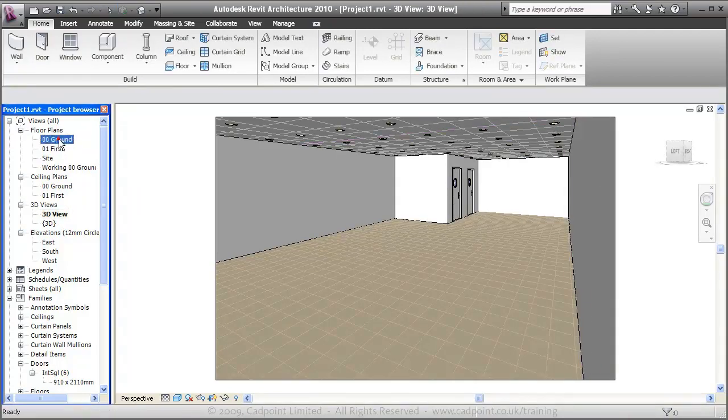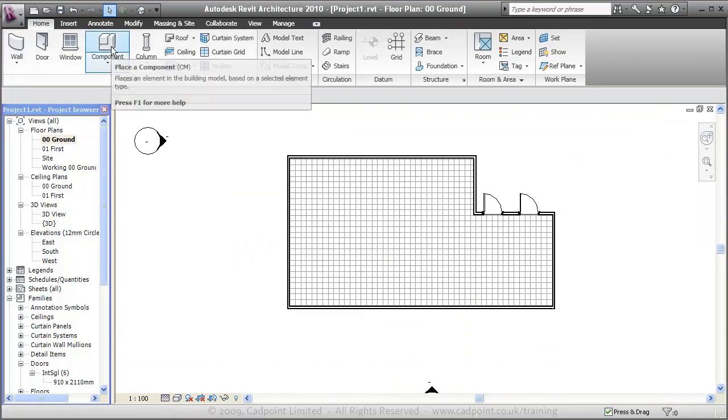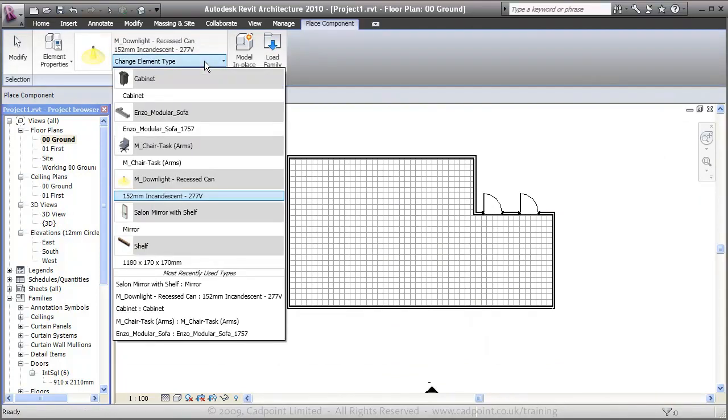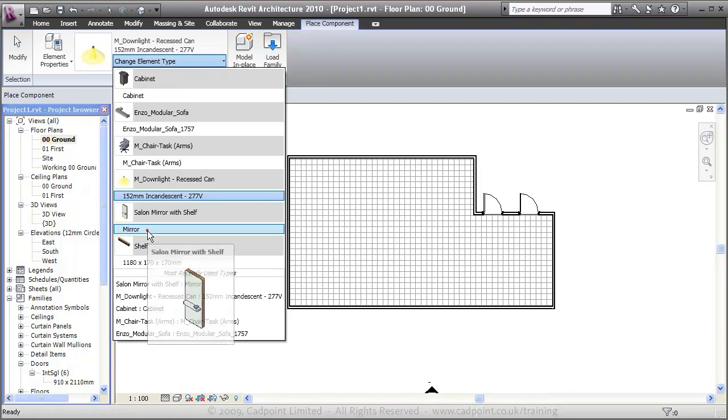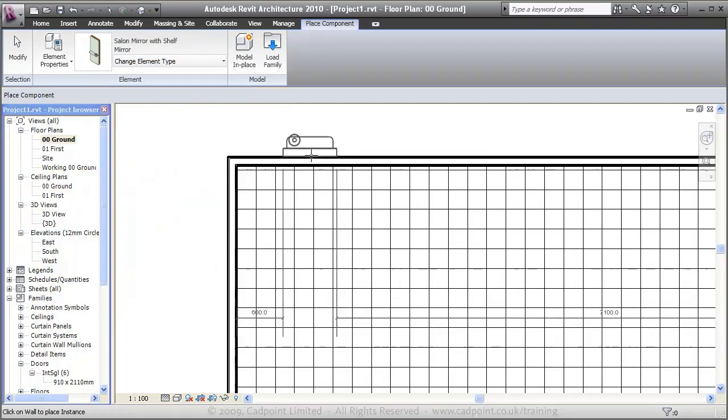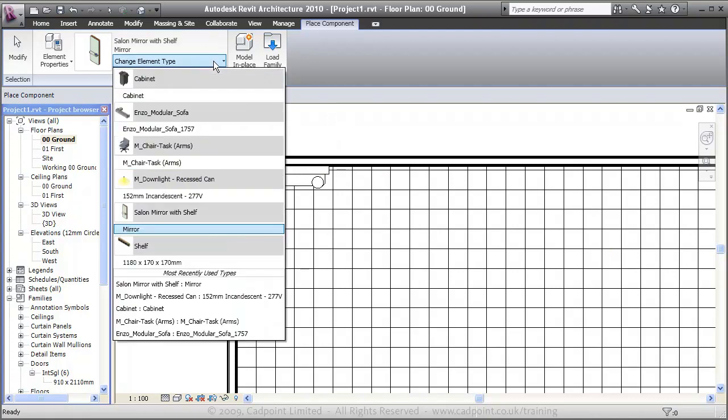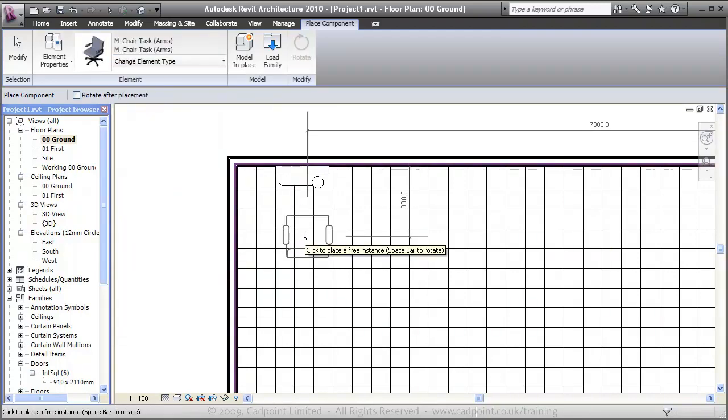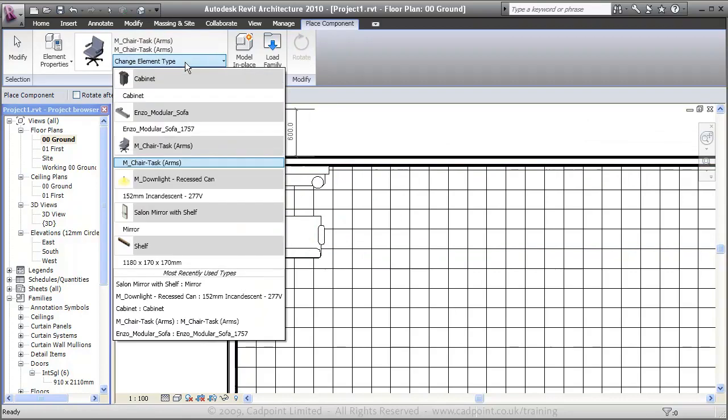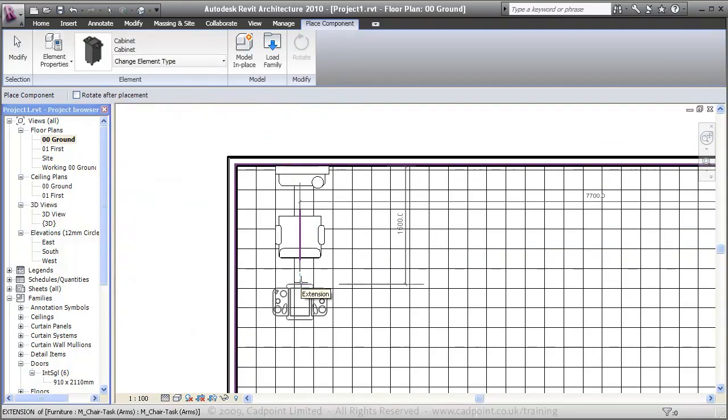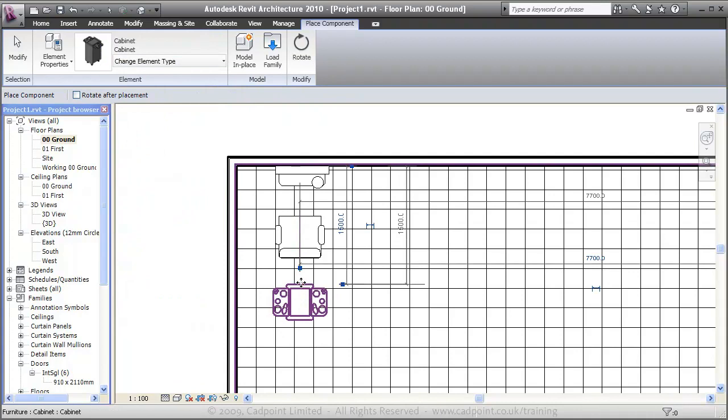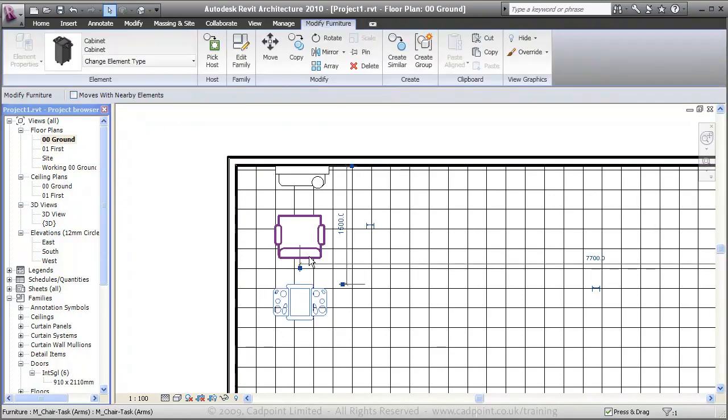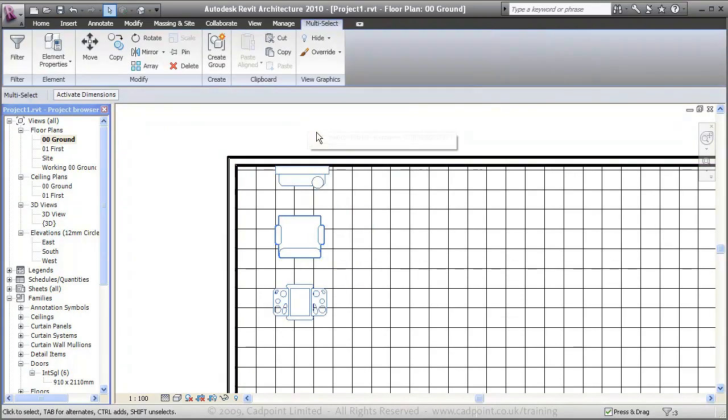Back into the ground floor. We can start to add in our furniture now. I'm just going to choose a salon mirror. I'm going to place that in there. We're also going to put in our chair, and we're going to place in our cabinet. Now these, what I'm placing here in Revit, are called families. If you're used to working in AutoCAD, they're quite similar to blocks.